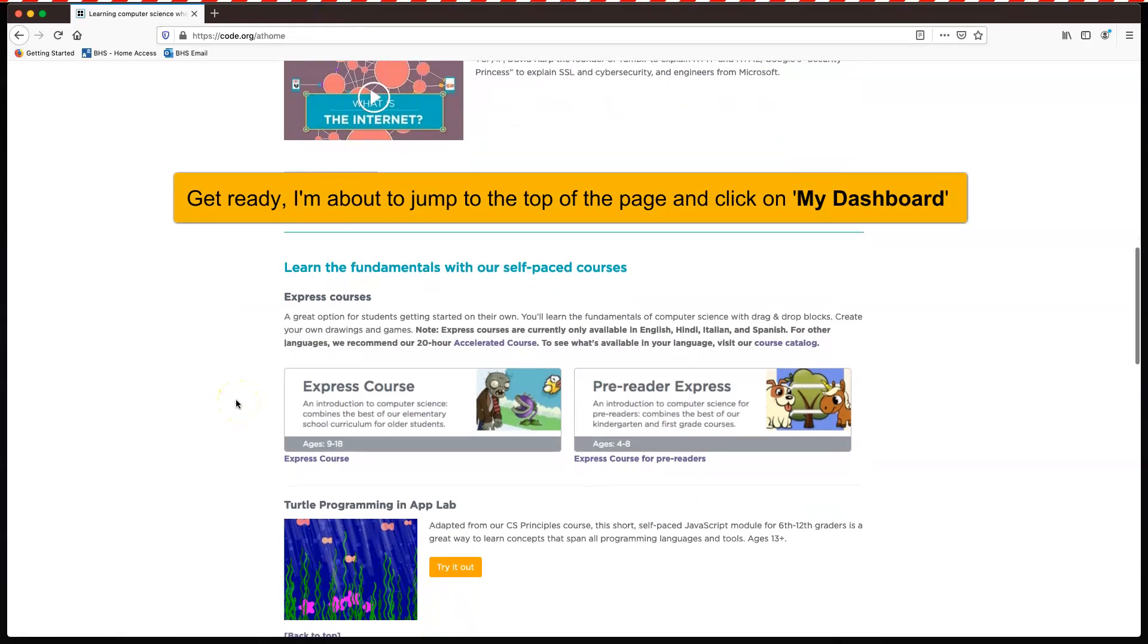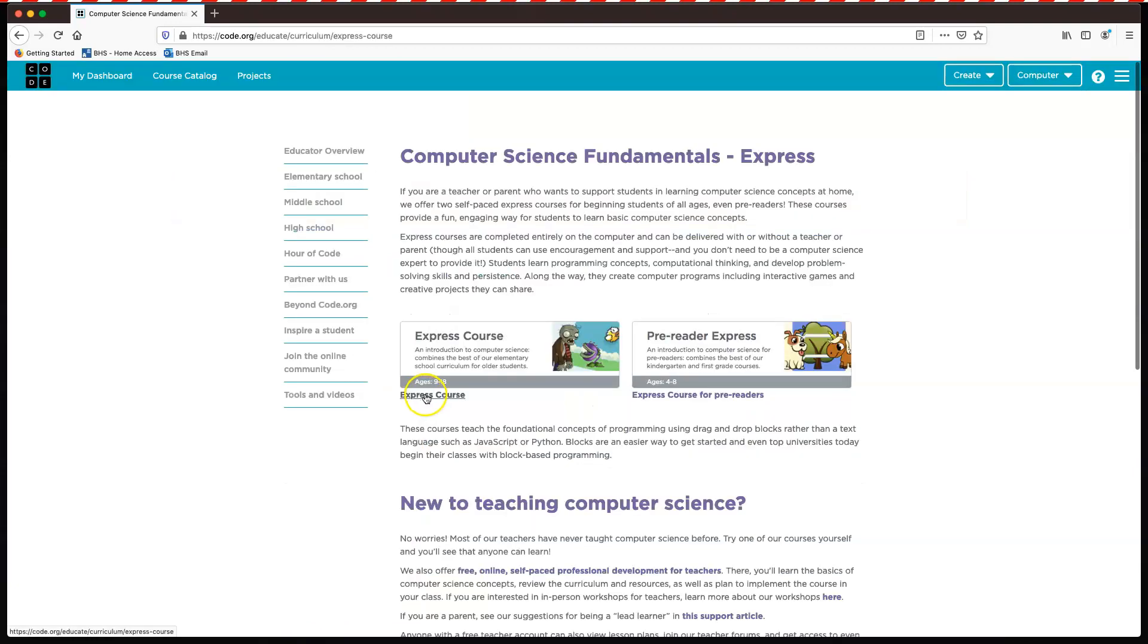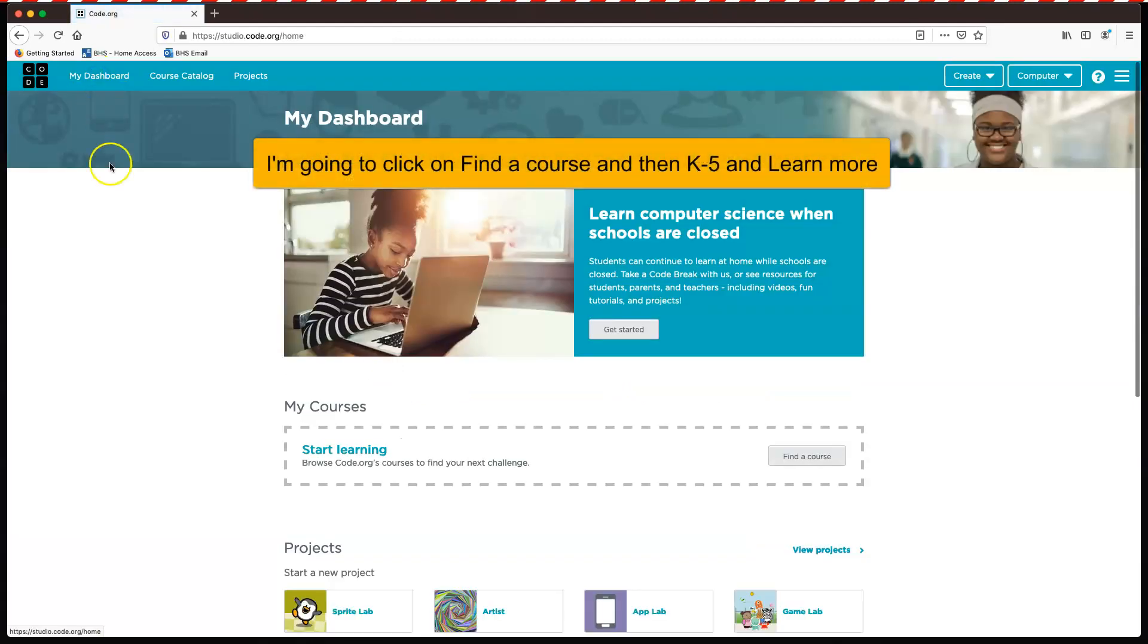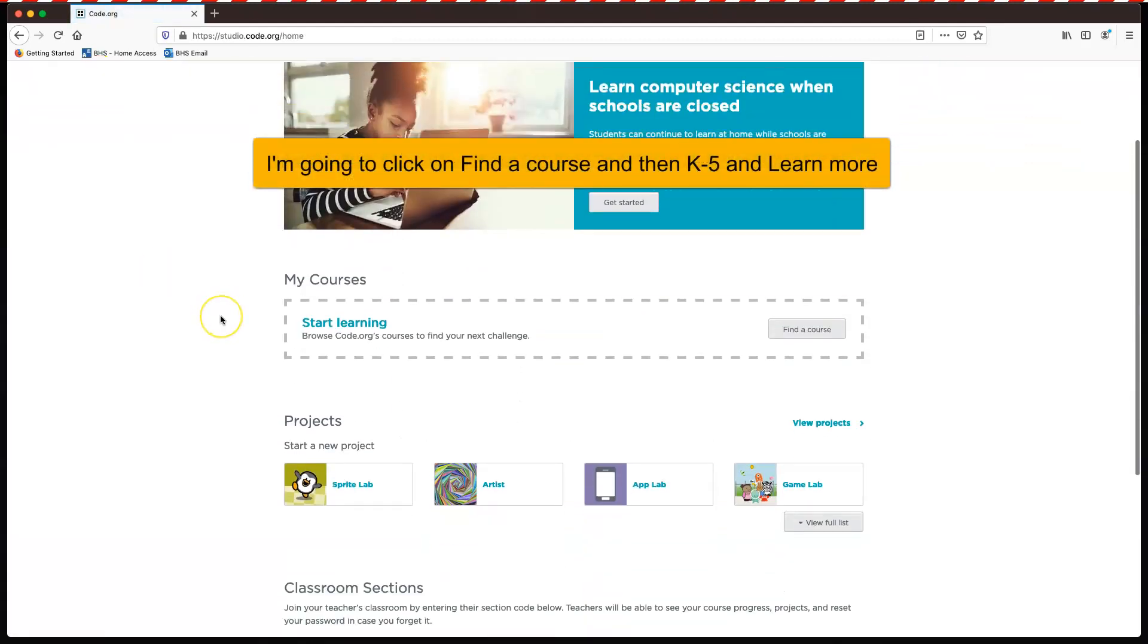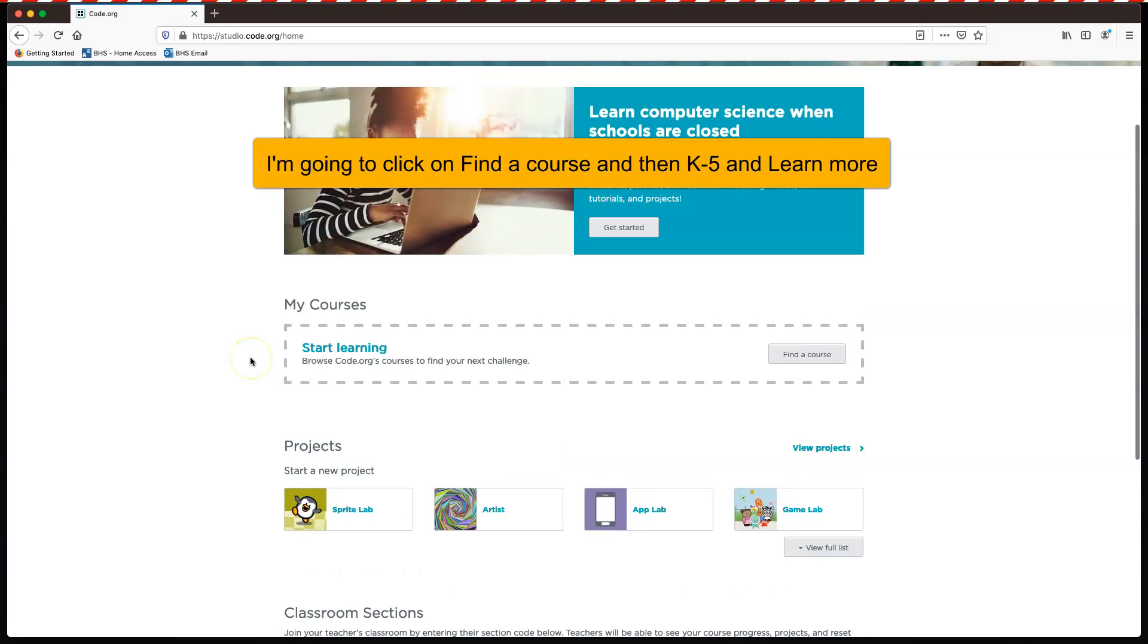Okay. Now, if you want to do a course, I recommend the Express course. Okay. Now, if it doesn't come up there, what you can do is go to my dashboard at the top. You can go down here. And you can just find